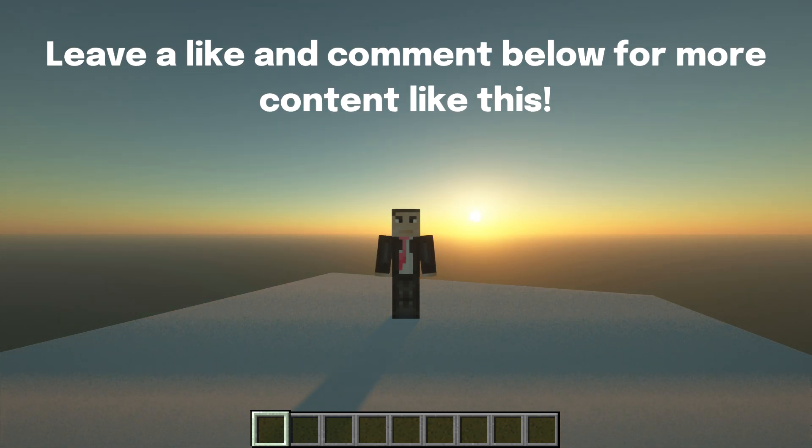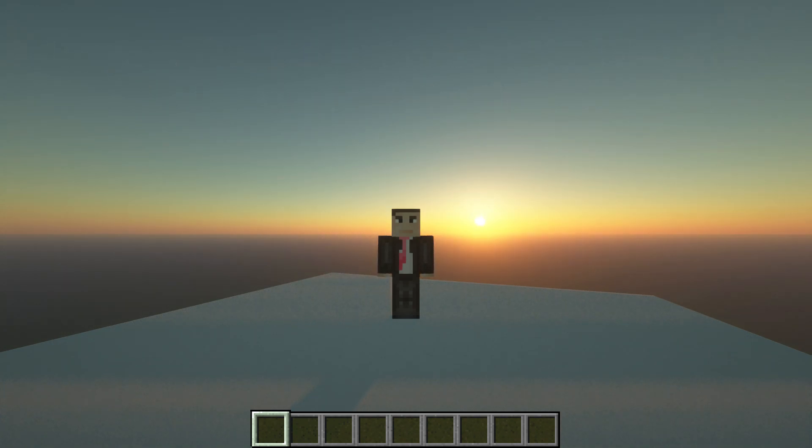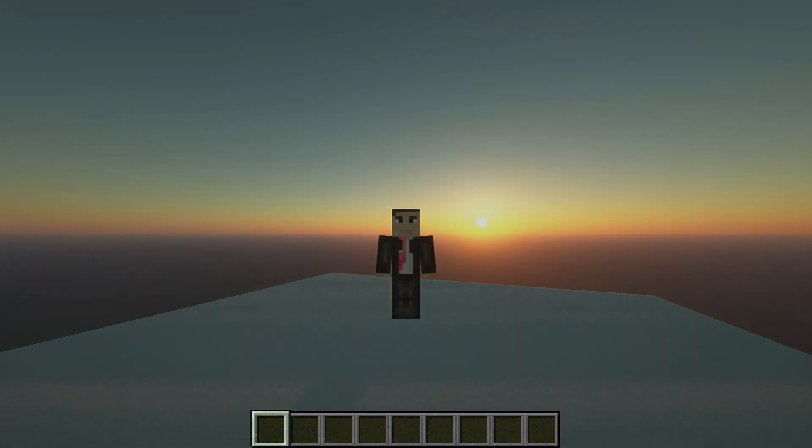And that's all. If you enjoyed this, leave a like and a sub, and thanks for watching.